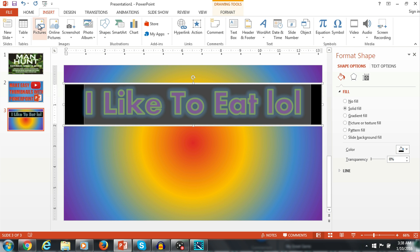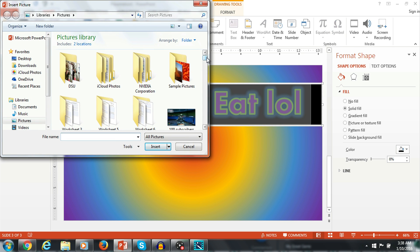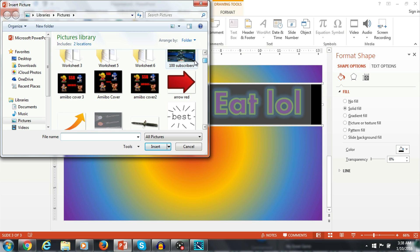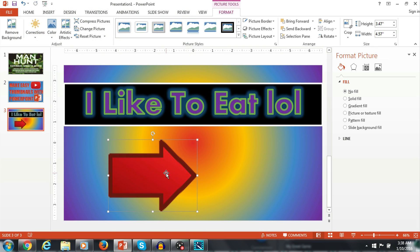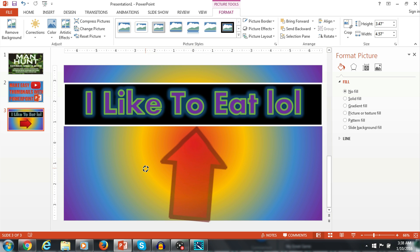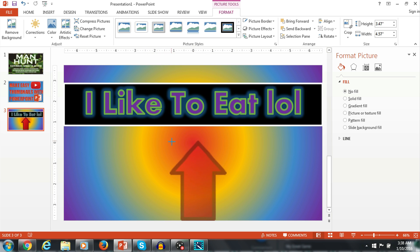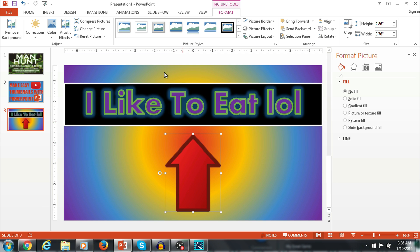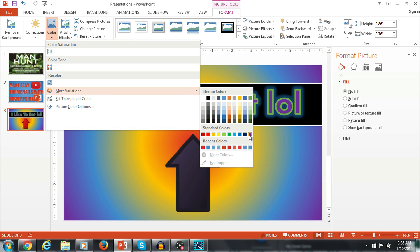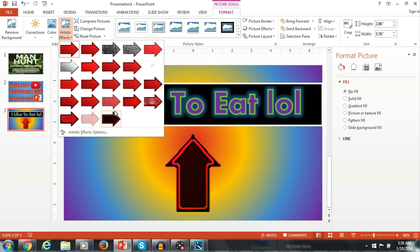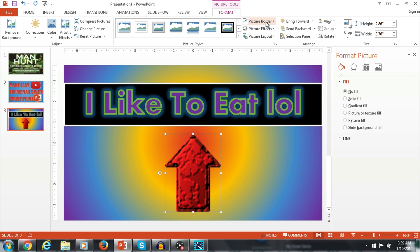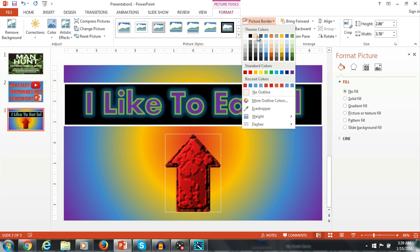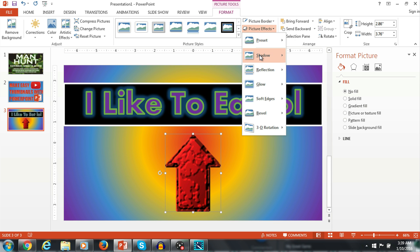Now you can do the same thing with pictures. You can pull a picture off the internet, and PNG pictures are the best because they normally don't have an outline or white background. Here I'm just going to put this image here and show you the different things you can do with images — just like with the text box, you can put a border on it and do picture effects.